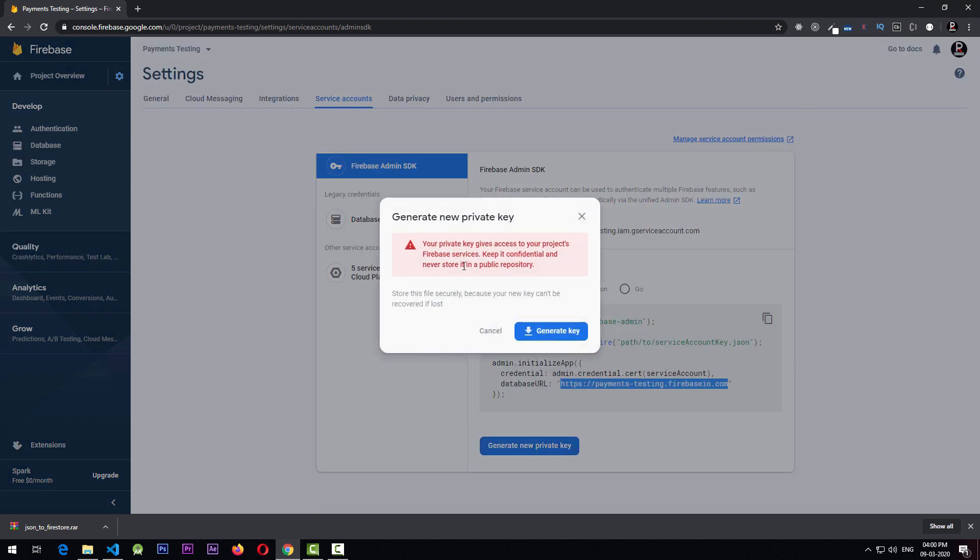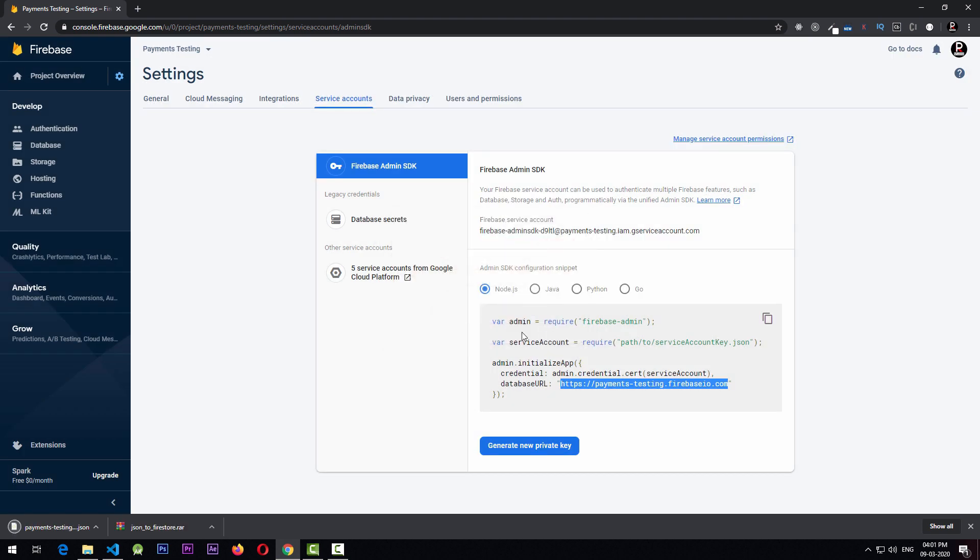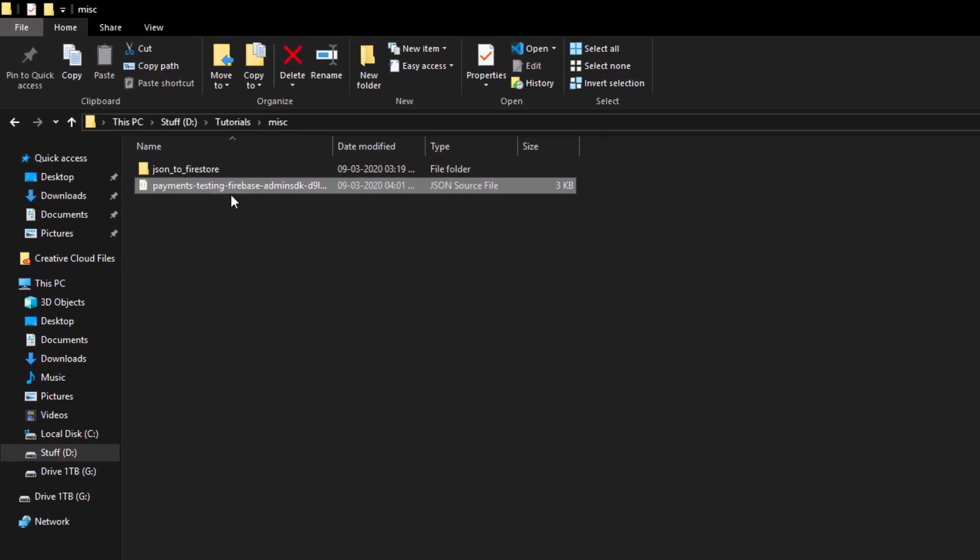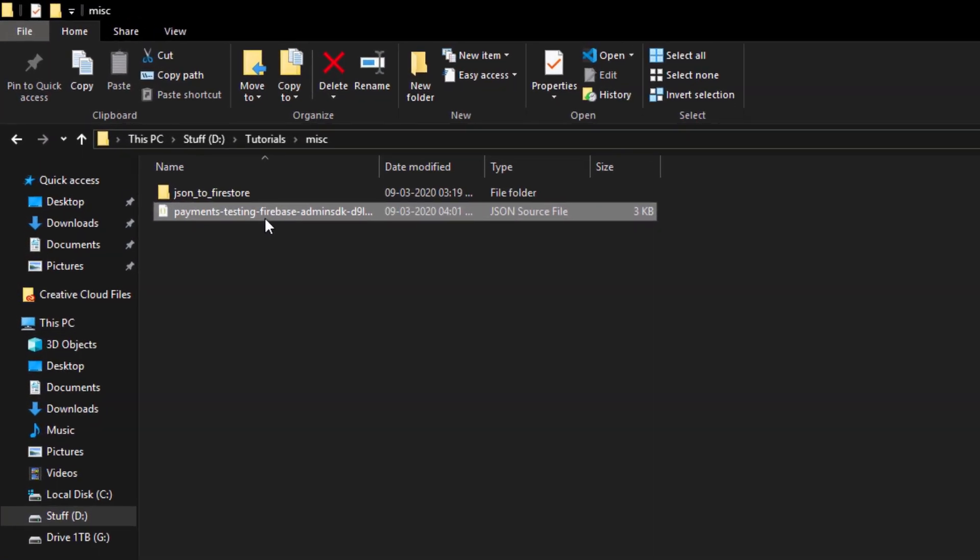This will prompt you that you need to keep this key private because with the help of this anyone can access your Firebase project. I'll just click on generate key and the key will be downloaded to your downloads folder. Once the download is complete, you'll have a key like this into your folder.